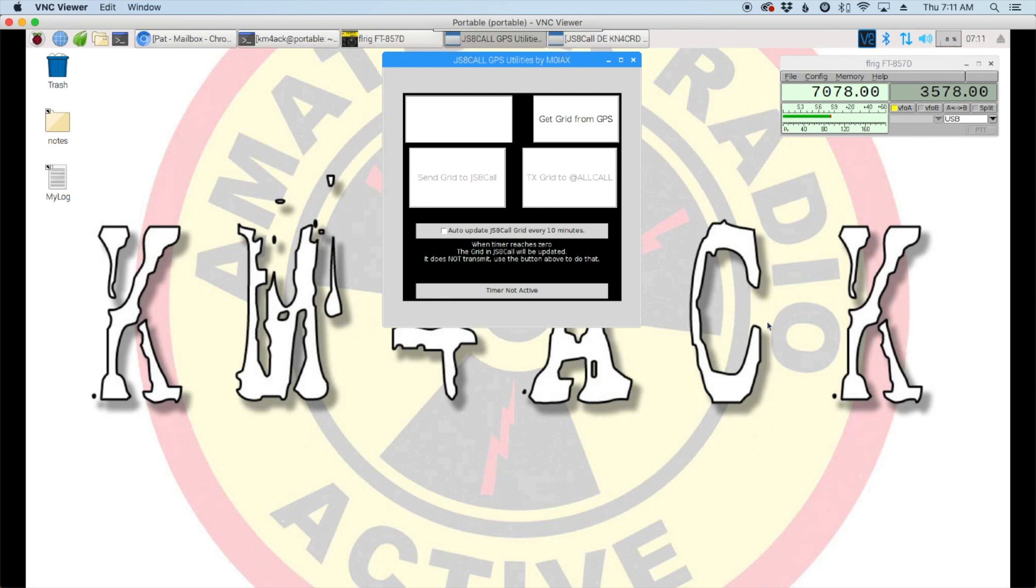Welcome back guys. This is Jason KM4ACK. Today I wanted to take a look at a really cool new GPS utility by Mark M0IAX. Stick around and we'll get right to it.